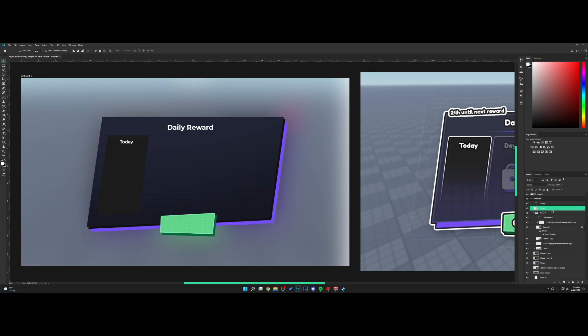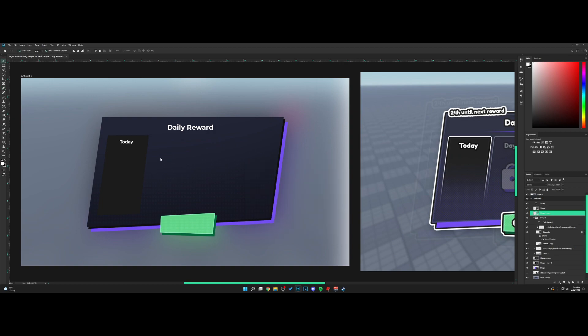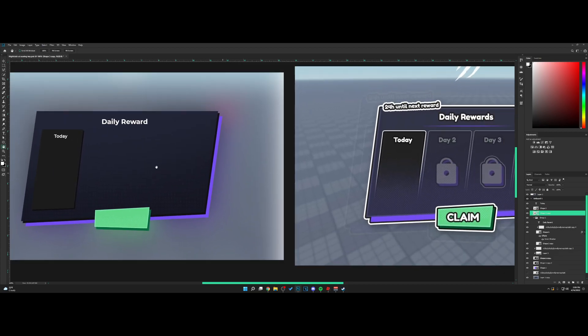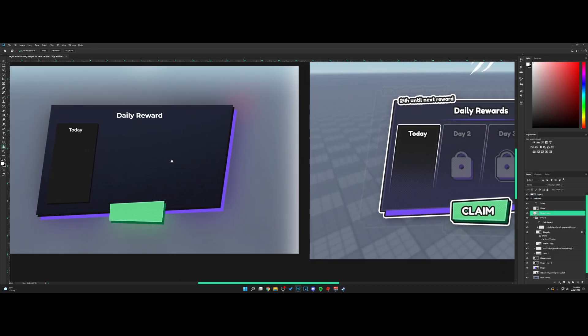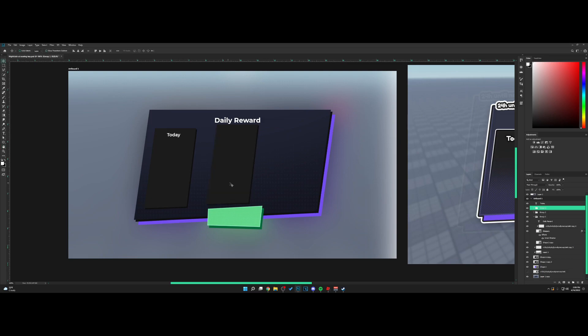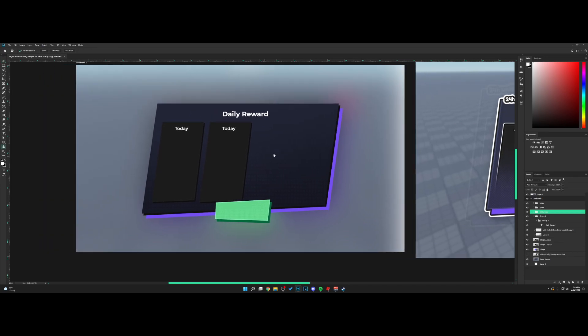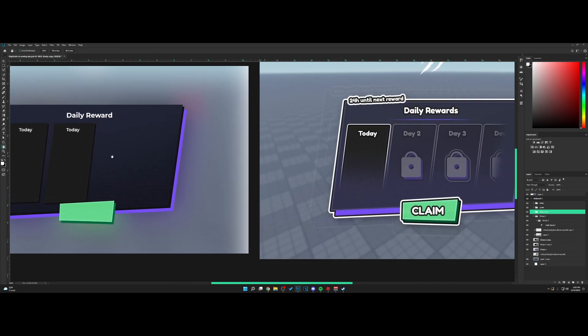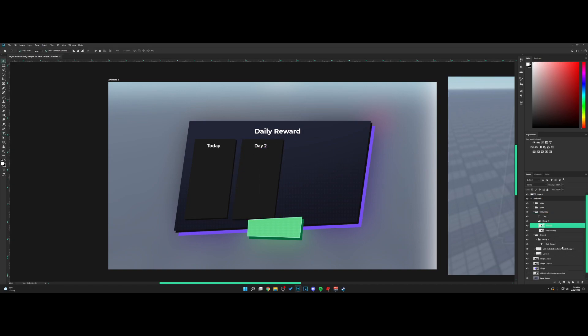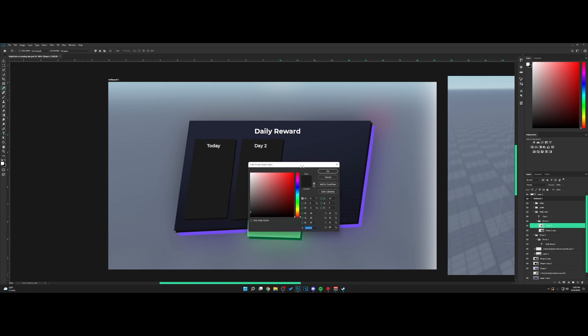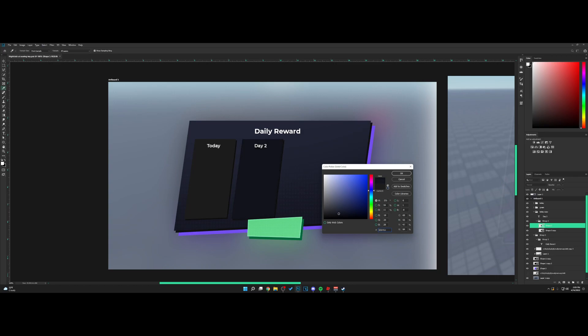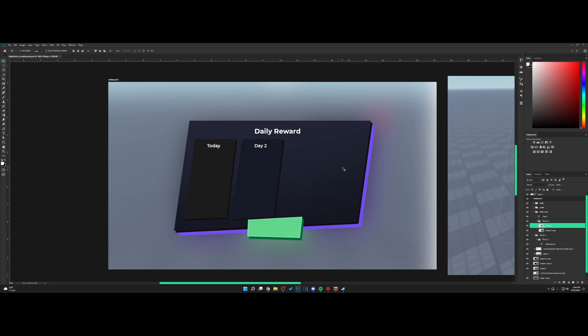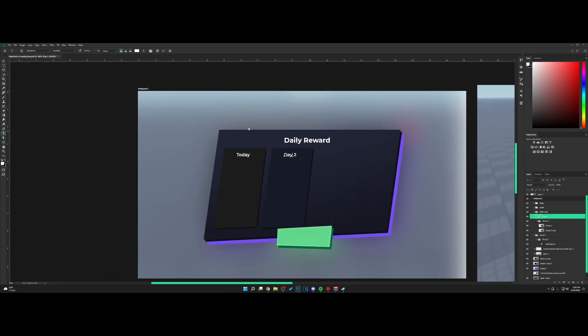I'm going to copy it and go for a darker color. Move it like this. We have Today, Day 2, Day 3, and so forth. For the next ones, we're just going to group and copy it across. This will be Day 2. I'm going to change the color on this one.